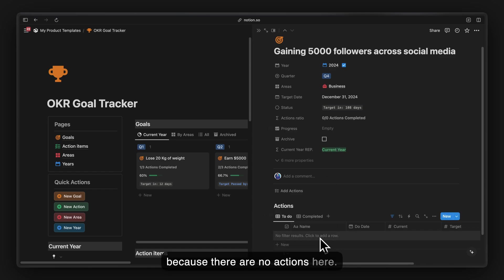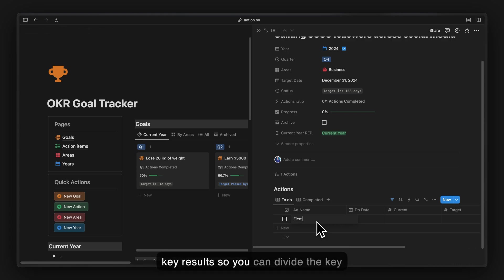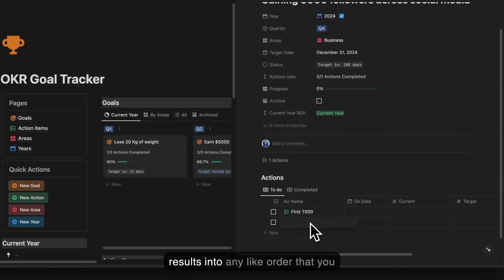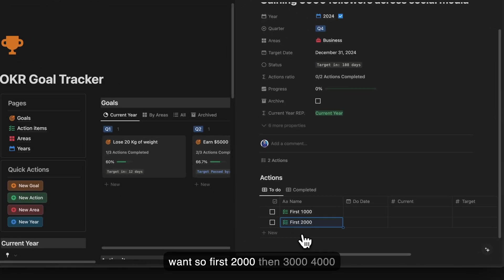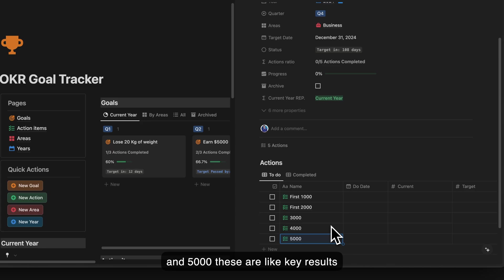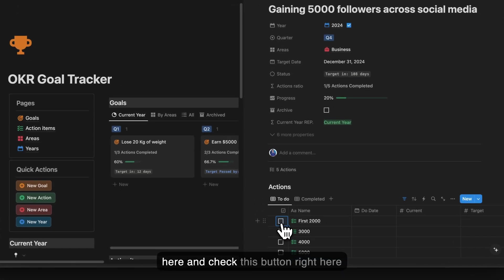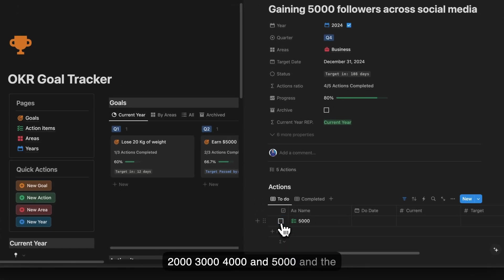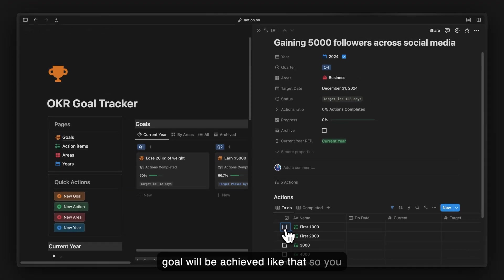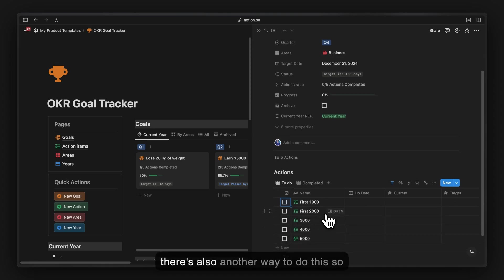Let's add the actions. These actions can be key results, so you can divide them into milestones: 1,000, 2,000, 3,000, 4,000, and 5,000 followers. When you reach each milestone you can check it off. Or you can consider the actions as tasks as well. That's one approach.